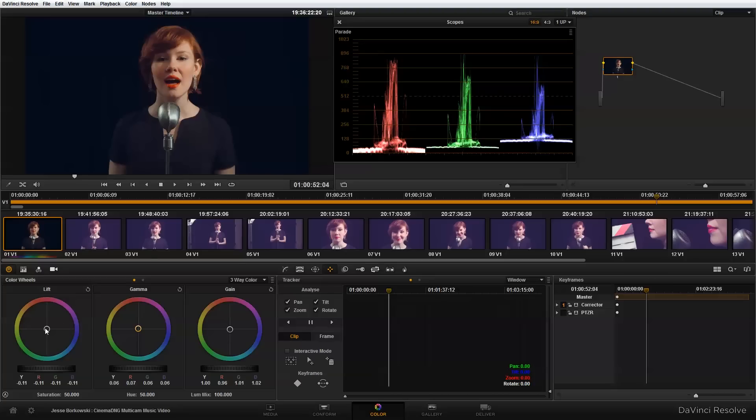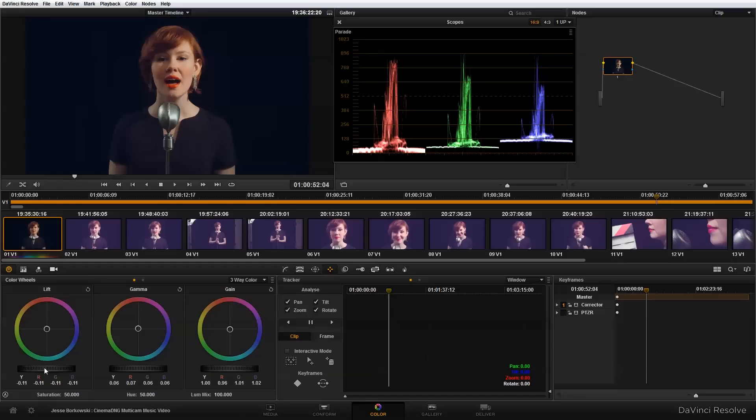And overall, that looks like a pretty good basic starting point. Now, the reason I'm not spending a lot of time here and worrying about getting it perfect is because this is not my final color correction. Once I'm done editing my multicam project in Premiere Pro, I'm going to come back into Resolve and do my final color grading then. So all this is is a starting point to give me something a little bit nicer to look at when I'm making my edit decisions.